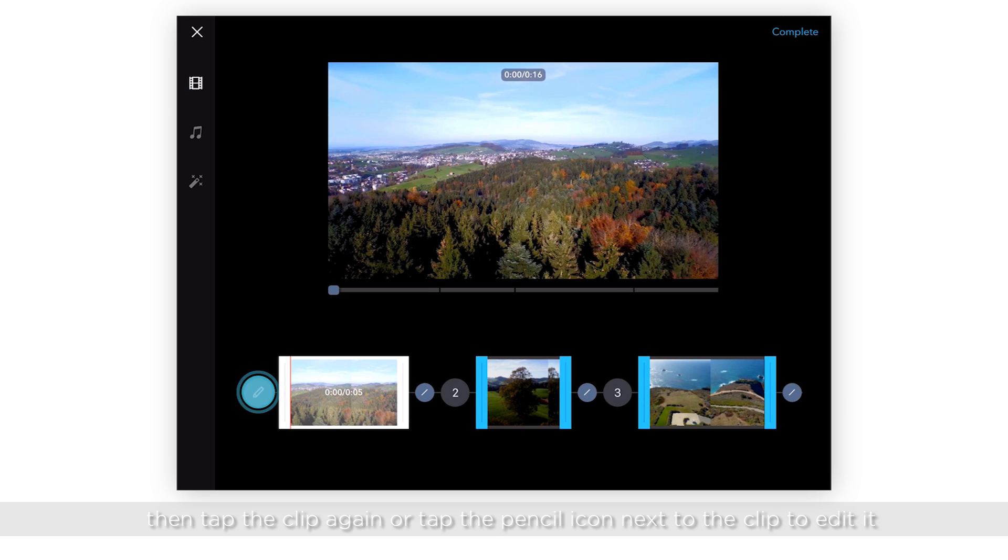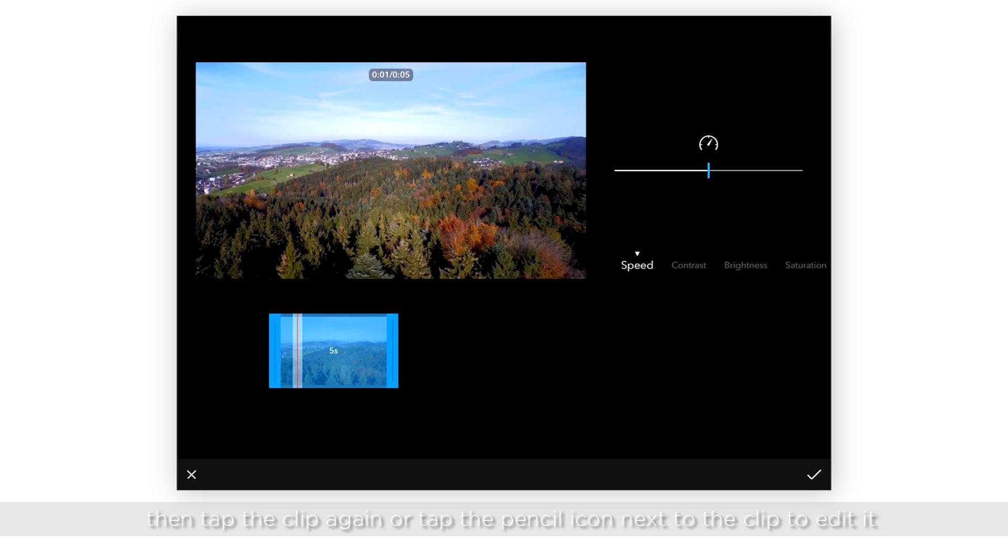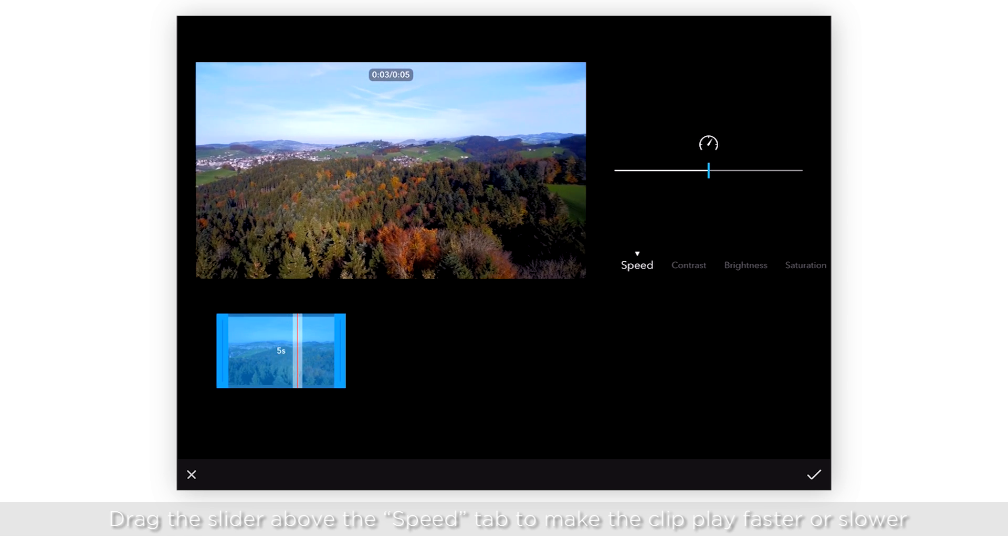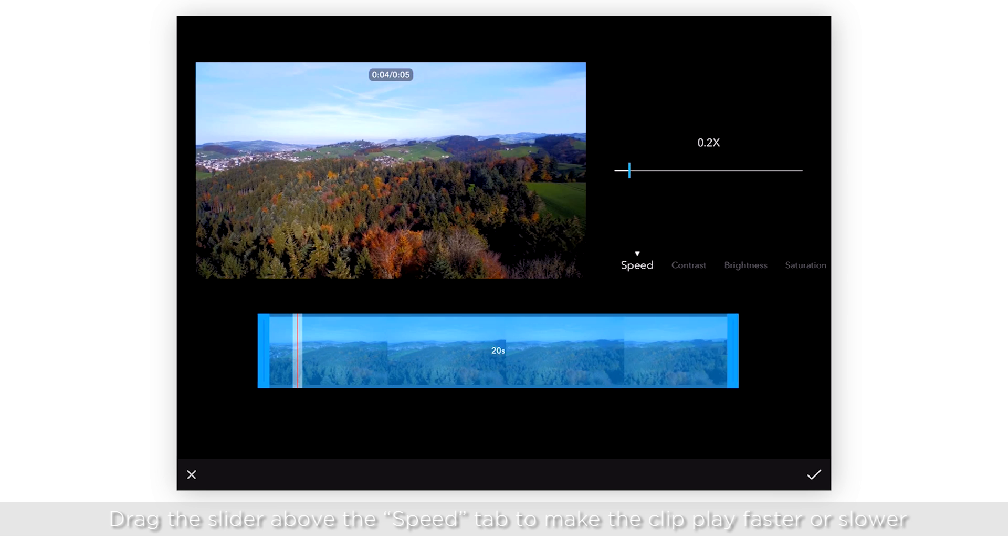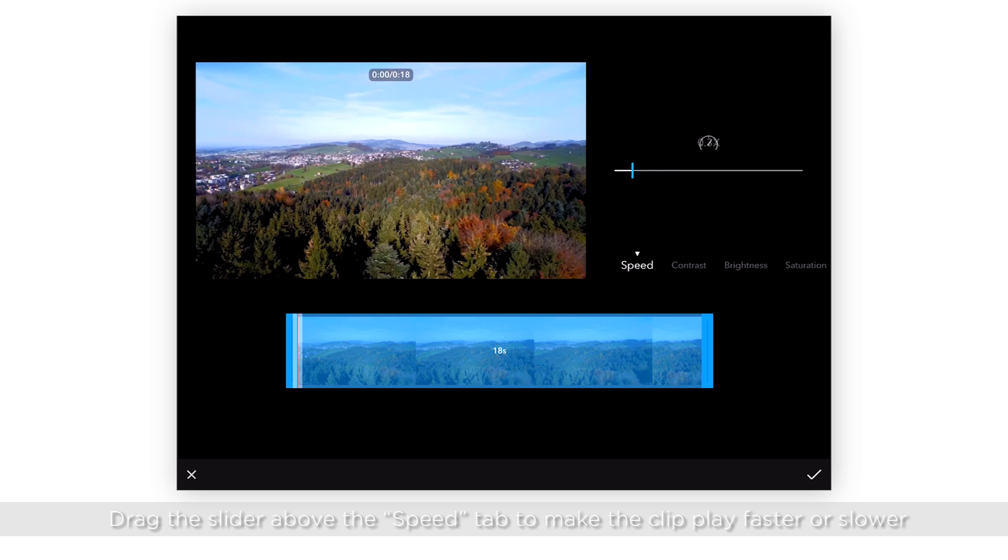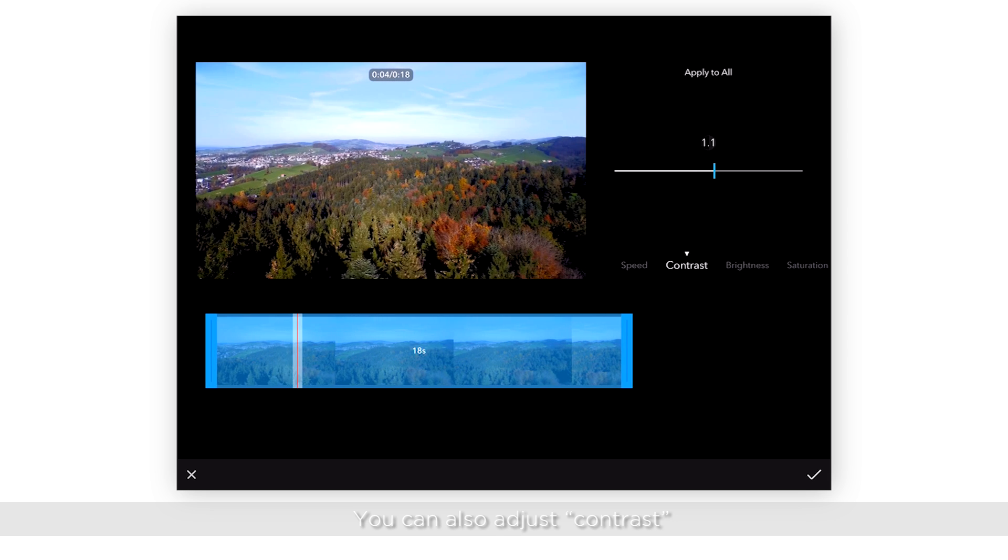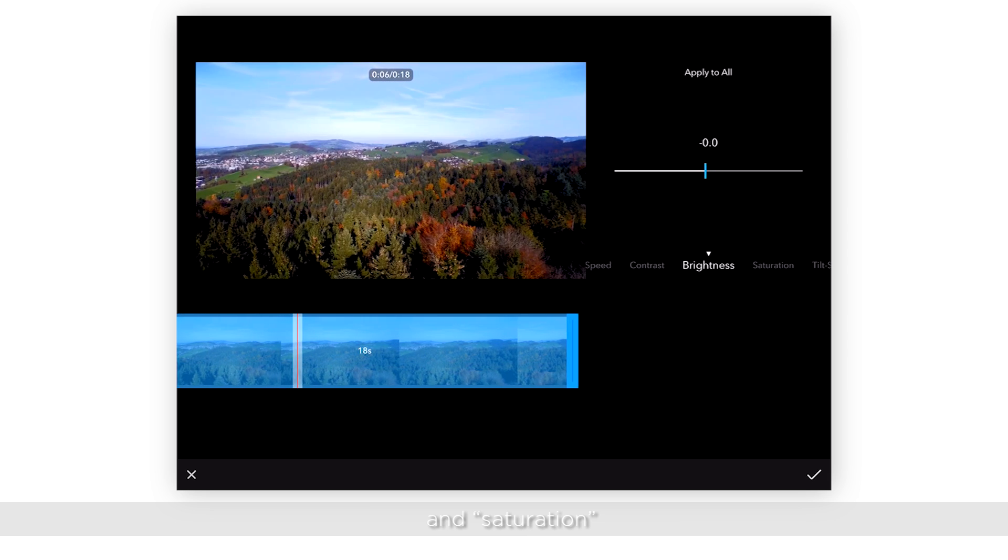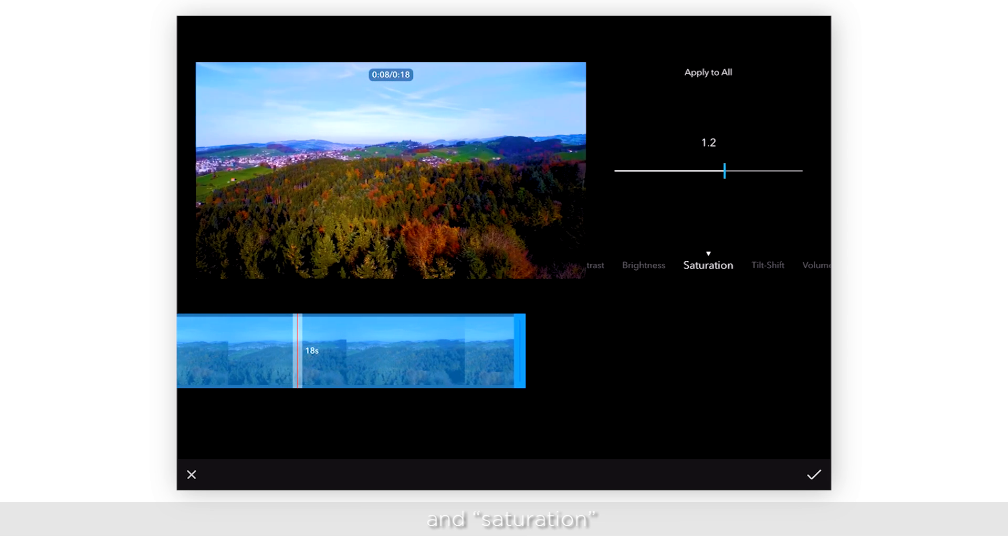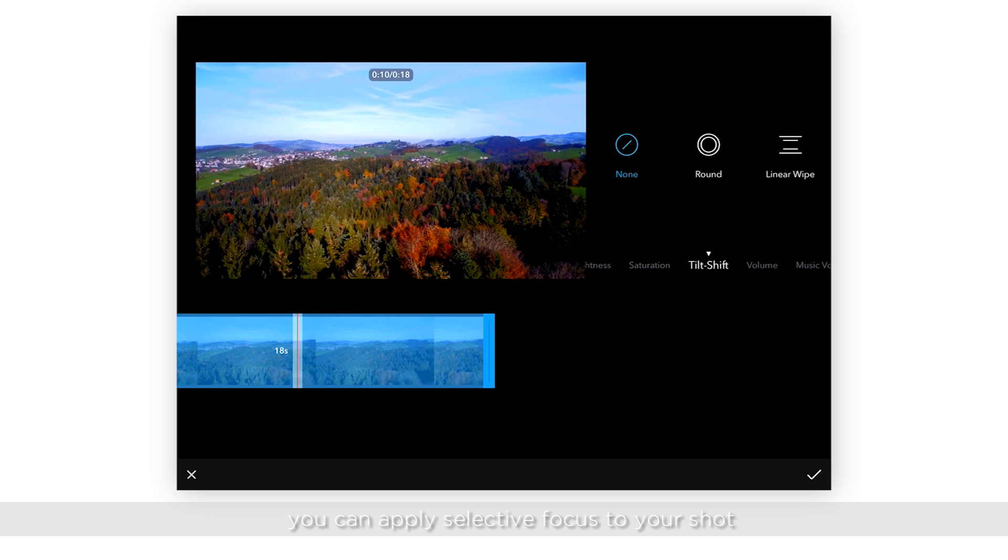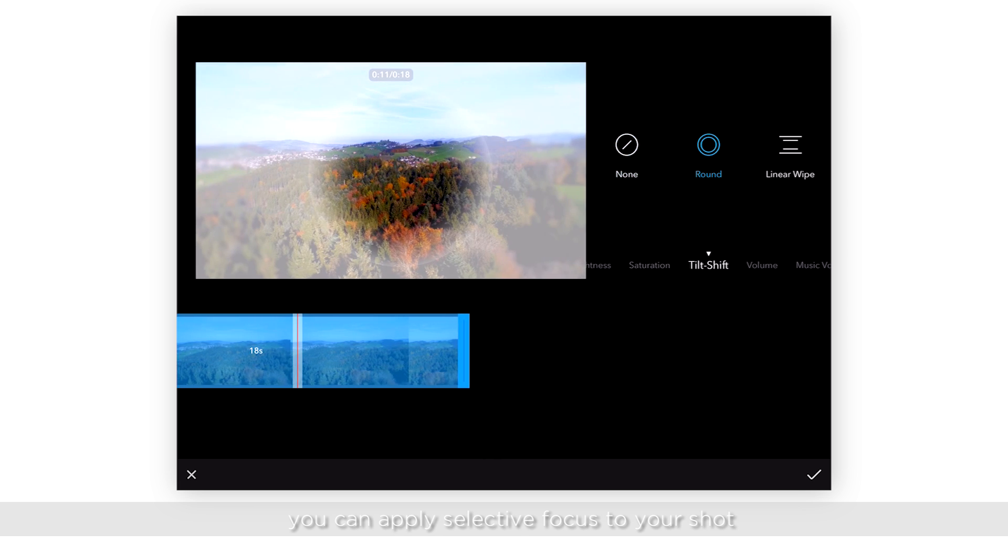Drag the slider of the speed tab to make the clip play faster or slower. You can also adjust contrast, brightness, and saturation. Under the tilt shift tab, you can apply selective focus to your shot.